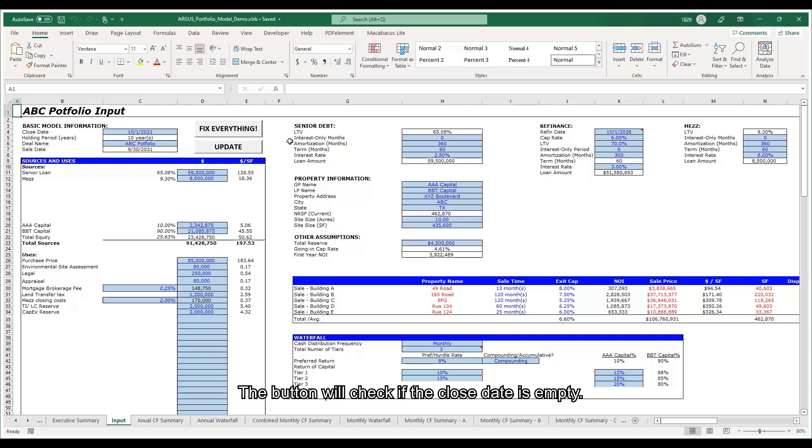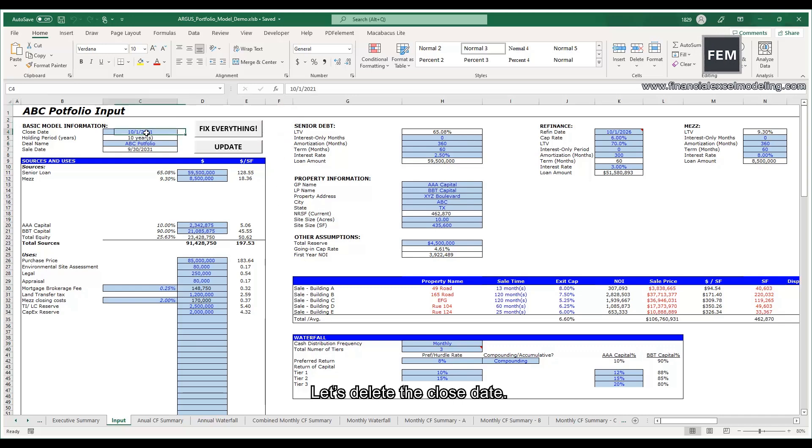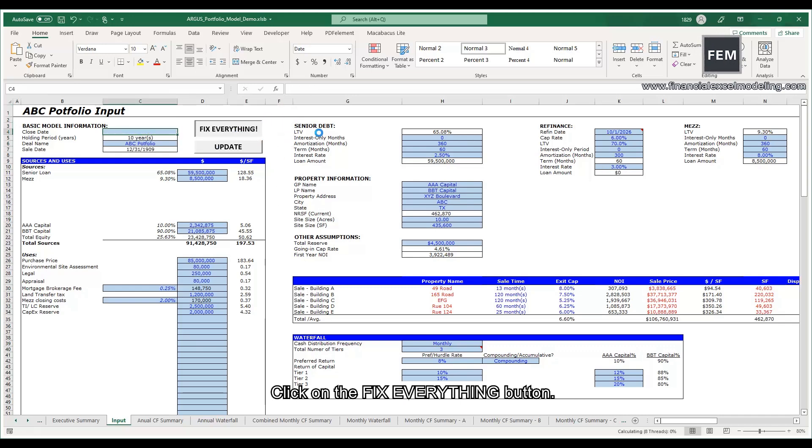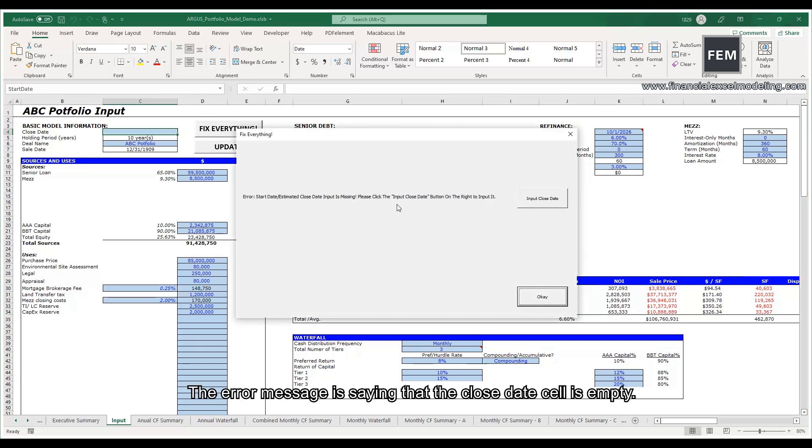The button will check if the closed state is empty. Let's delete the closed state. Click on the Fix Everything button. The error message is saying that the closed state cell is empty.